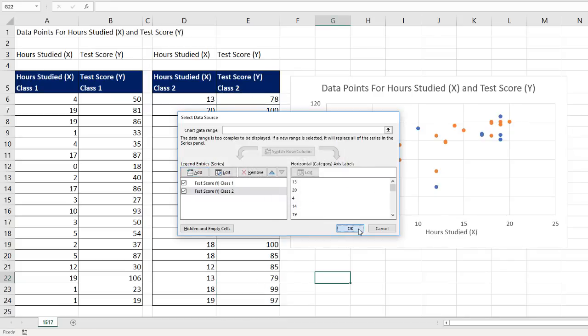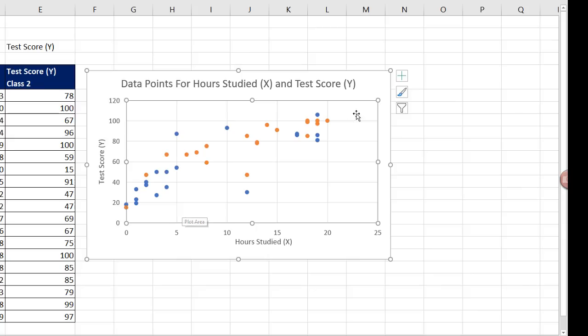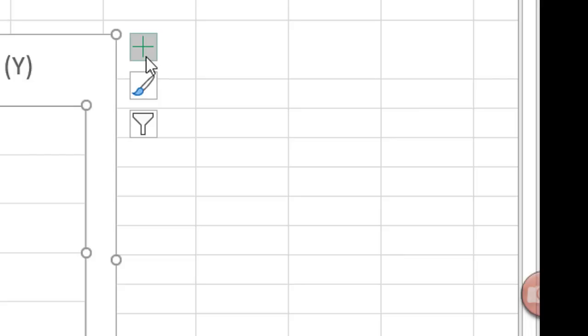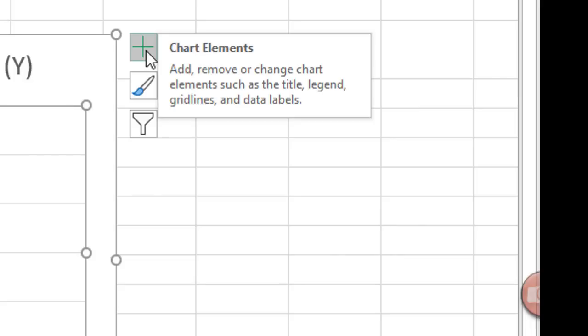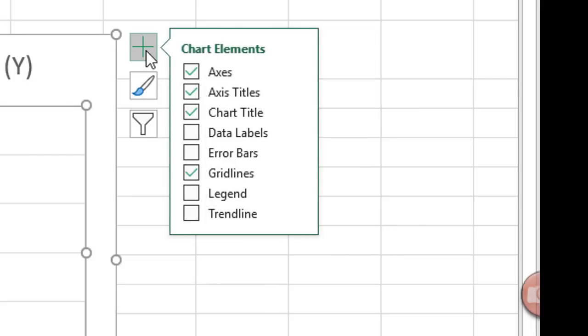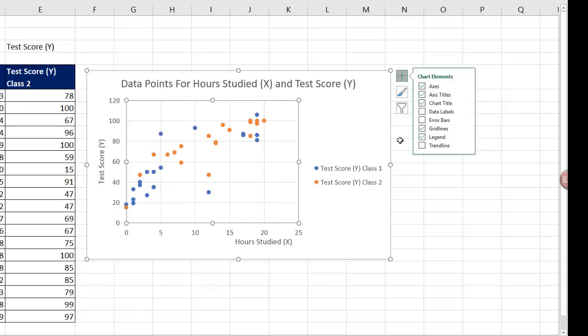Click OK. On the right, we go to the green plus and click to add a legend.